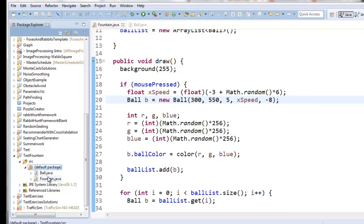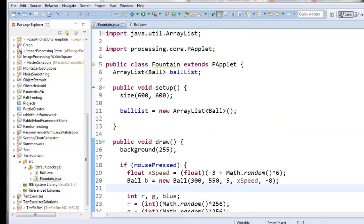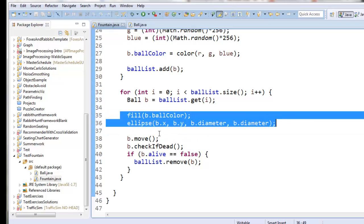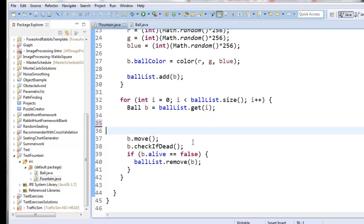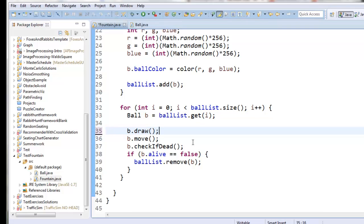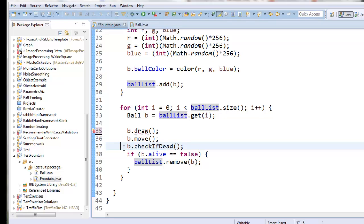Let's start with a simplification of the fountain we already have. Right now inside draw, we tell the ball object to move itself, but the fountain class is responsible for drawing the ball. I'm going to cut the two lines responsible for drawing the ball, and instead say b.draw — that would have the ball draw itself. So we just loop through the whole ball list, get a ball out, it draws itself, moves itself, then checks if it's dead.